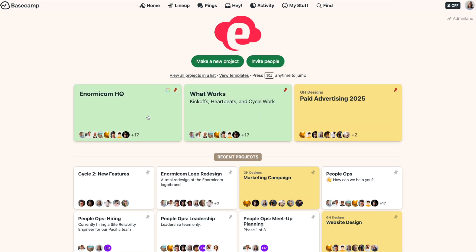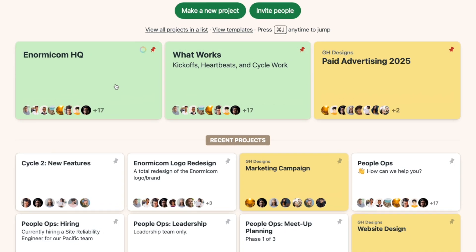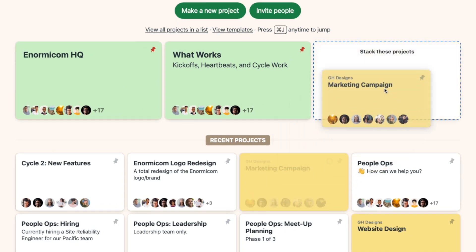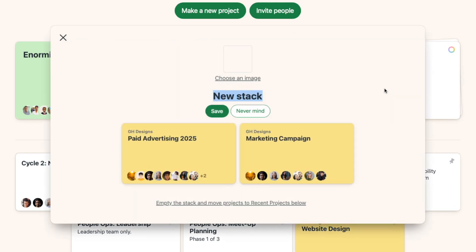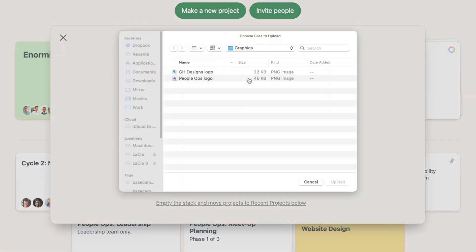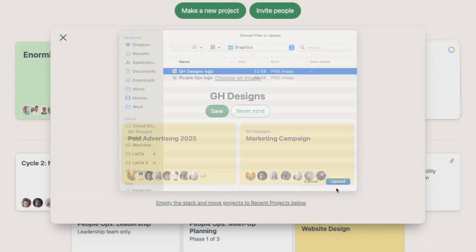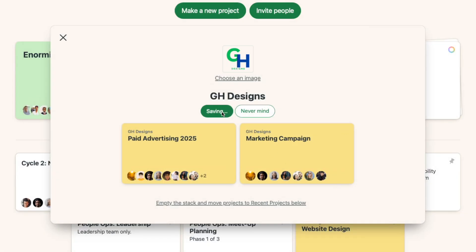When you want to group similar projects together on your home screen, you can create a stack. Just drag and drop one project on top of another and give your stack a name. You can also add an image to the stack or give your stack a color.